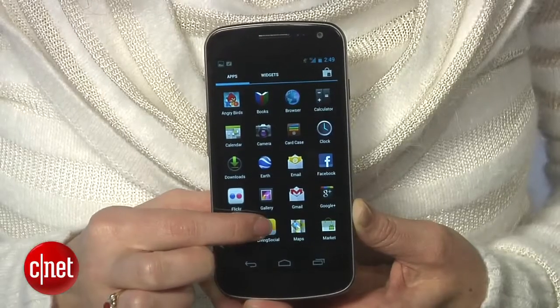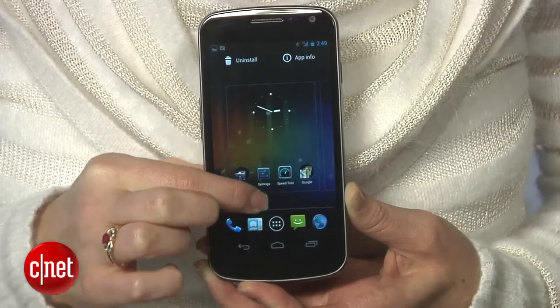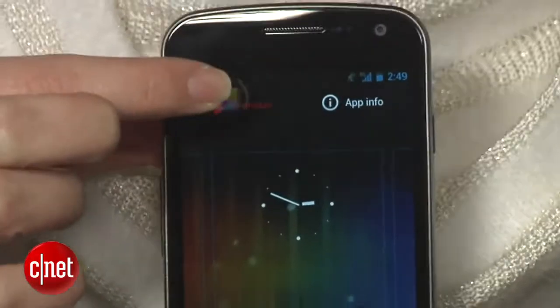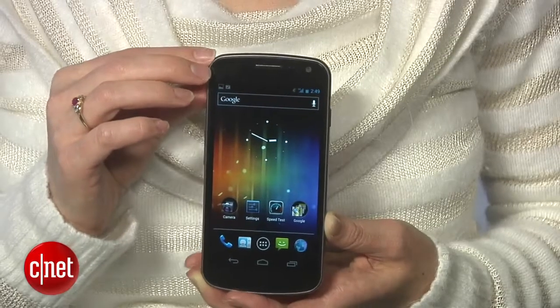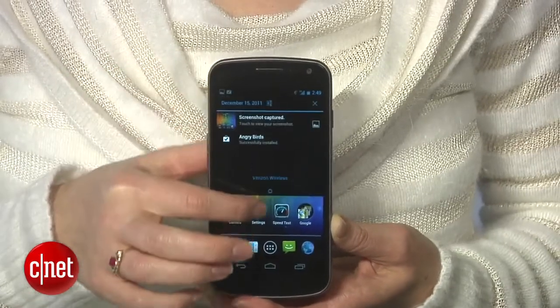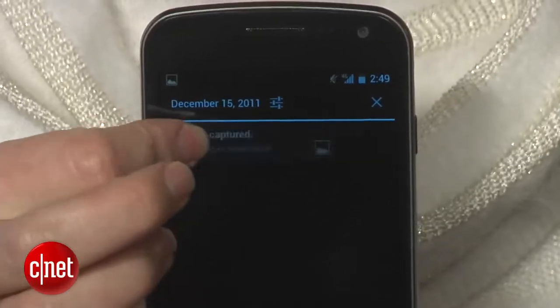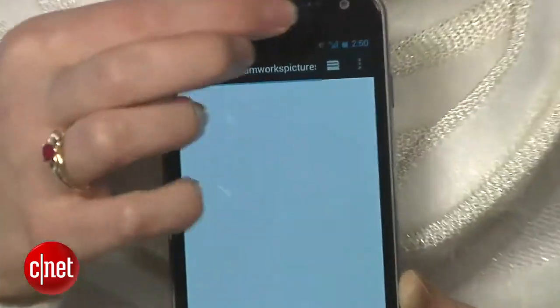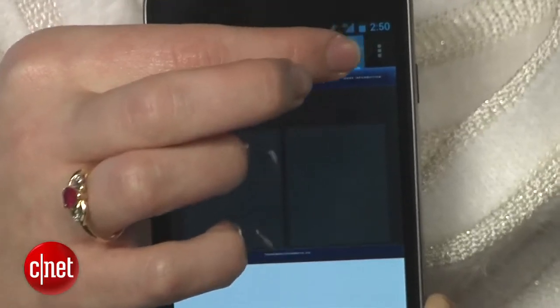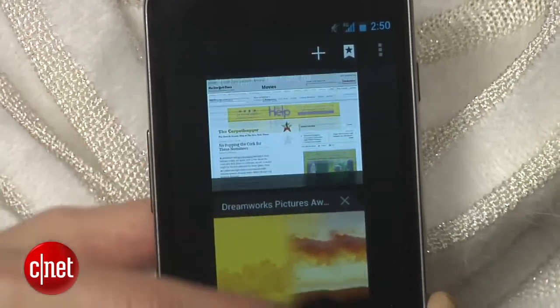Likewise, the fastest way to uninstall an app is not through the Settings. It's by grabbing the app, holding and pressing until you see the home screen, and pulling up to the button that says Uninstall. Did you know you can swipe away individual items you don't want to see? There are three places in Ice Cream Sandwich where you can do this: in the drop-down notifications menu, in the list of recent apps, and with your browser tabs.